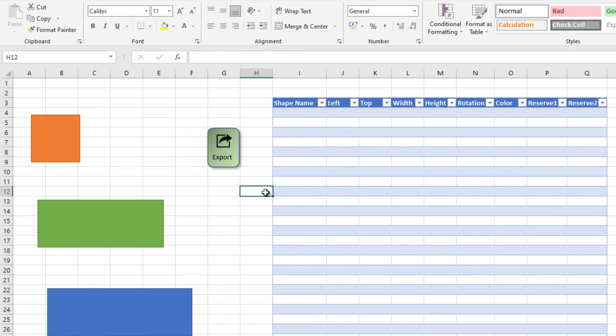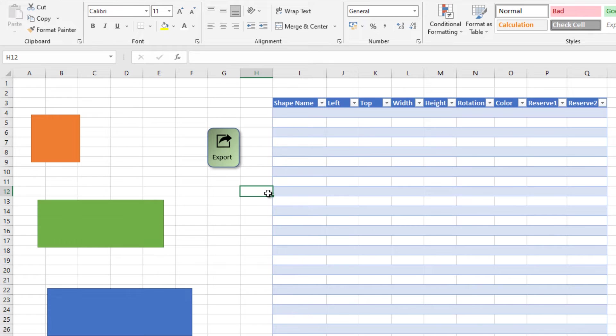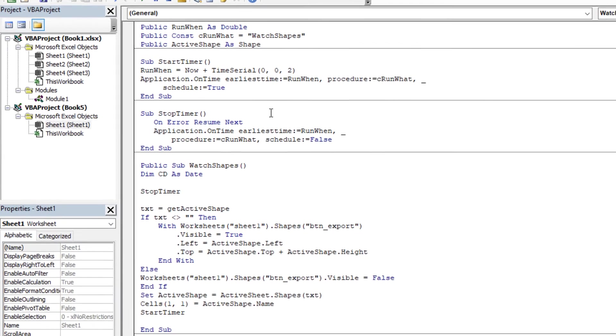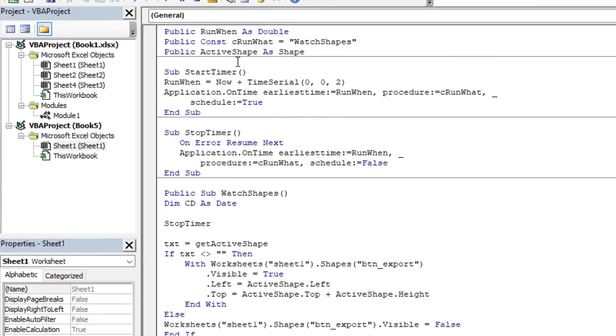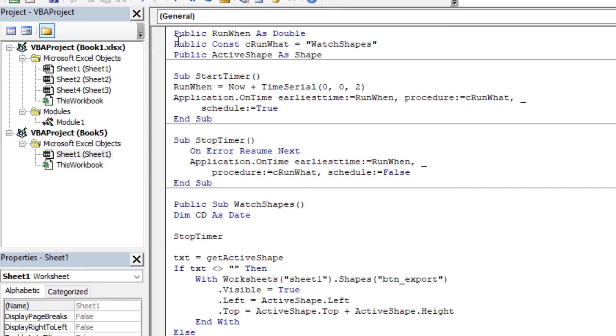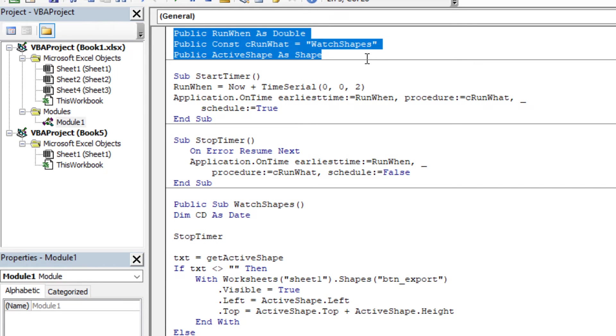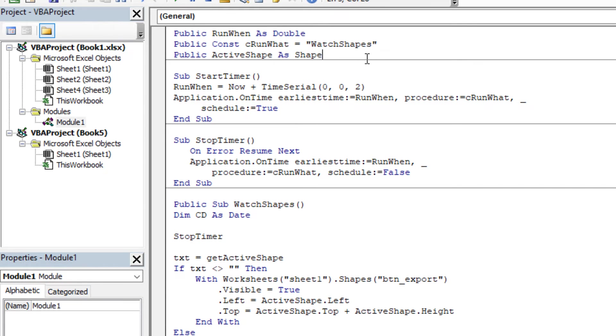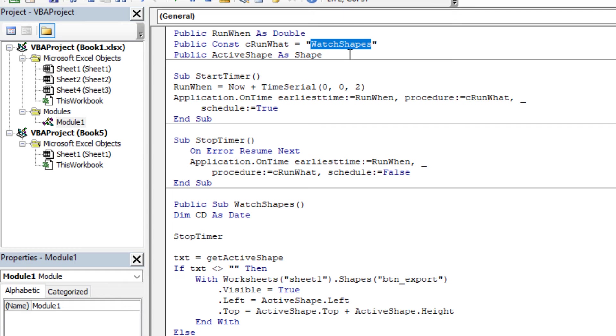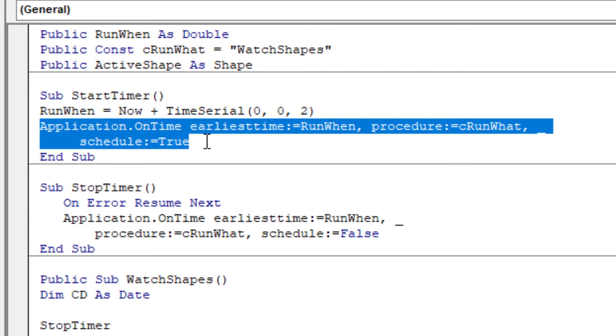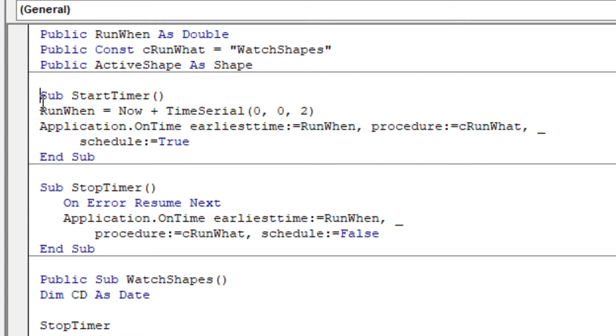Now let's jump into the code. First, there is no event in Excel, I mean shape change or shape moved or shape selected events in Excel. We need to watch every 2 seconds.